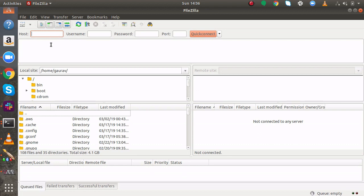So first of all I am just giving my IP address, the FTP server IP address. Next thing it is asking for a username. If you have a username and password to connect you can specify that. Actually my FTP server is anonymous so I will give username as anonymous.